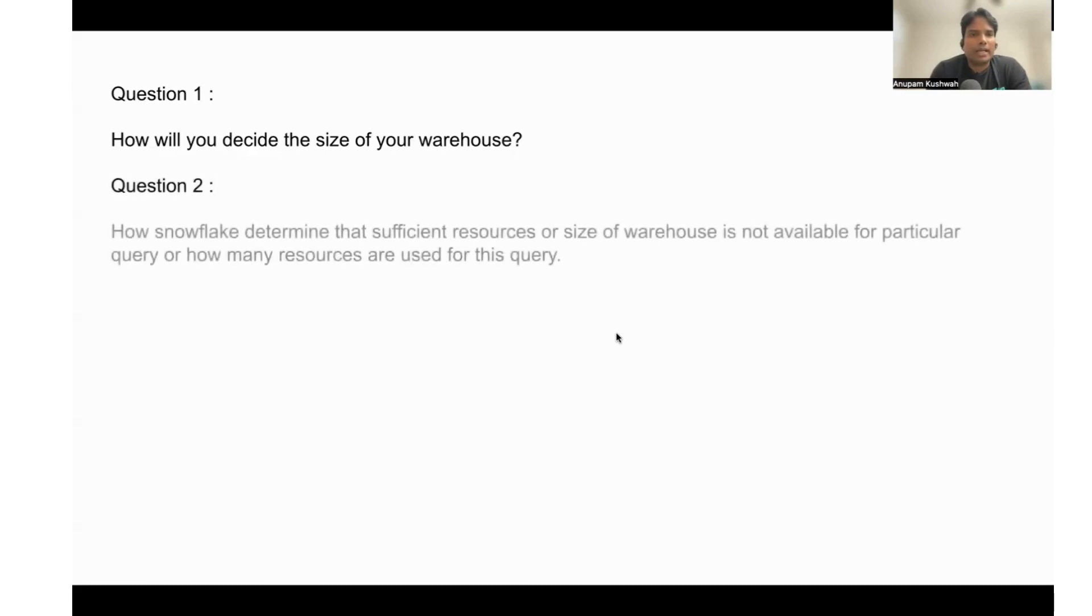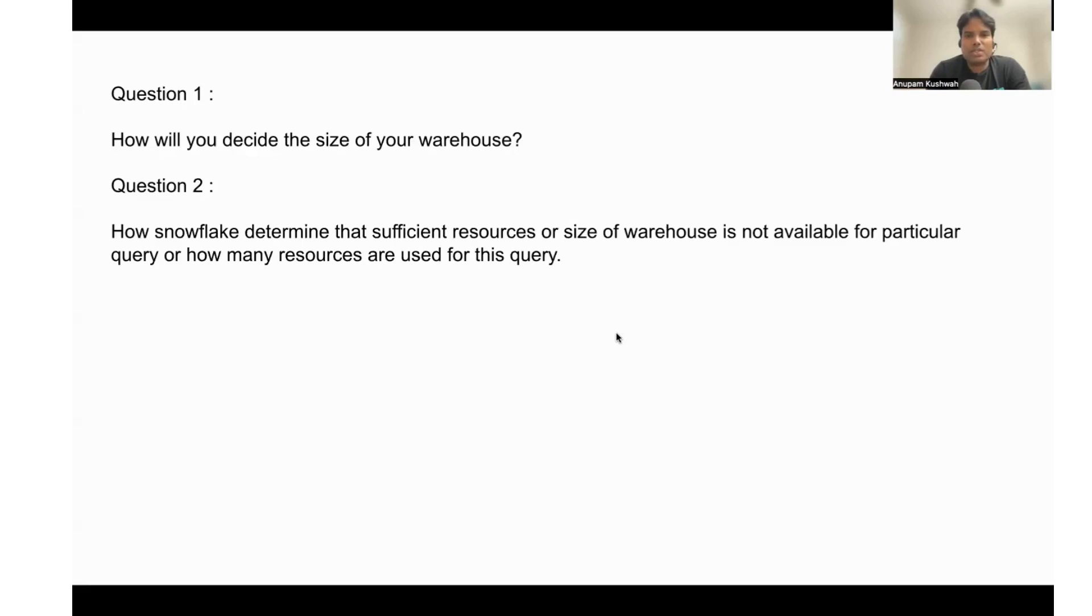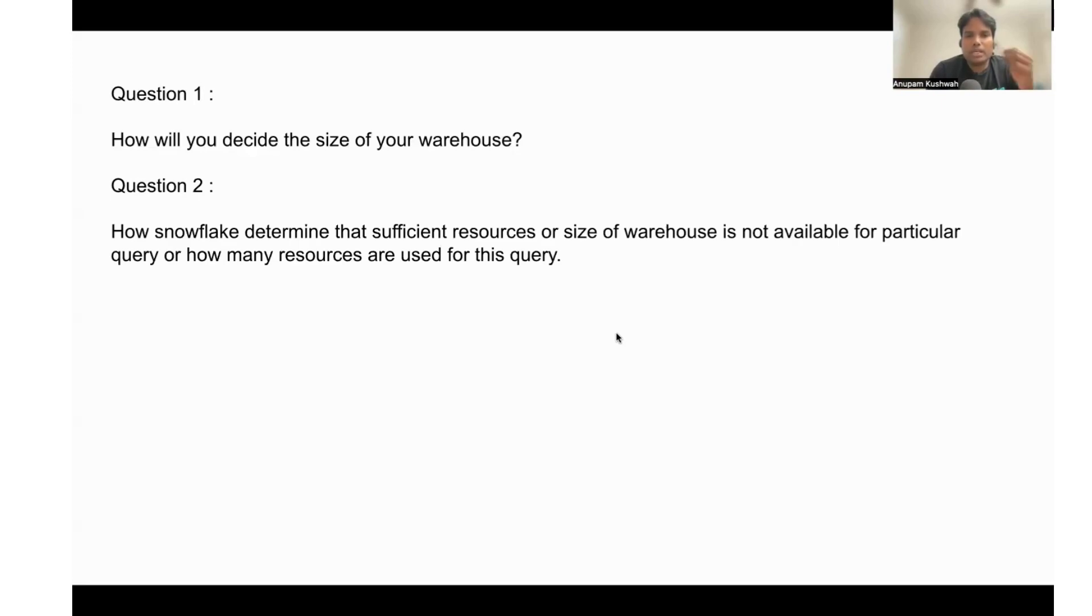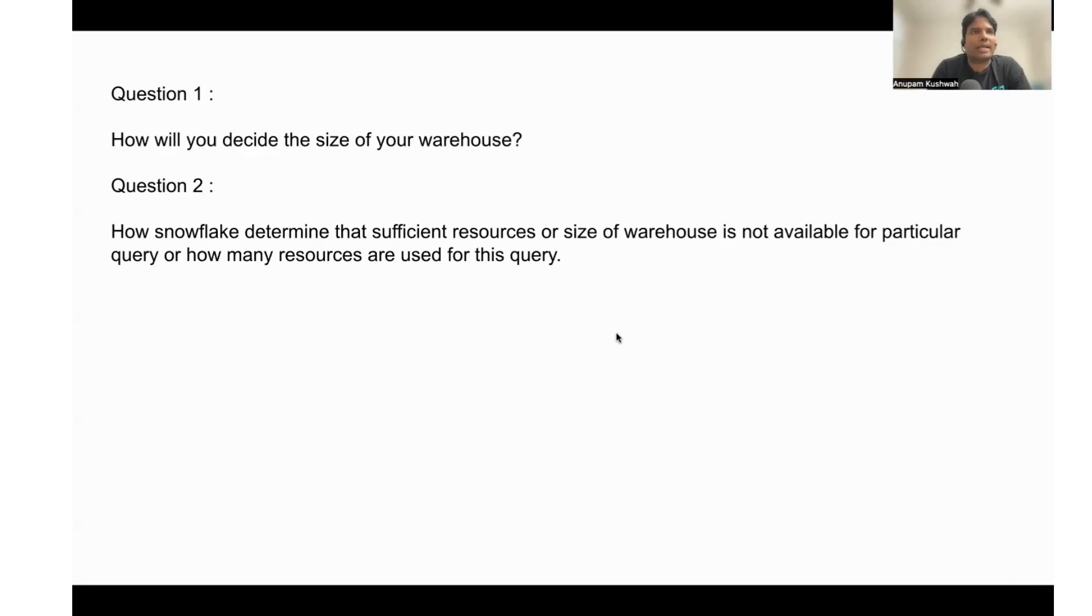The next question: in the Snowflake warehouse, how does Snowflake determine that sufficient resources or size of warehouse is not available for a particular query, or how many resources are used for this query? This is also another interesting question—how Snowflake is able to understand that it cannot execute more queries.